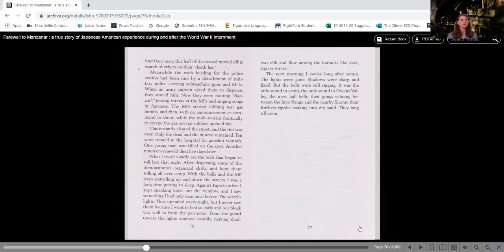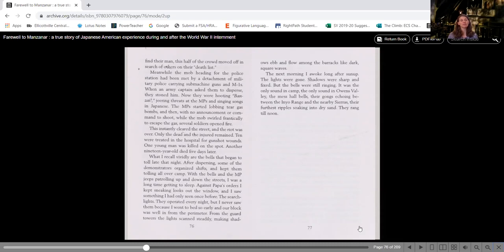but the bells were still ringing. It was the only sound in camp, the only sound in Owens Valley, the mess hall bells, their gongs echoing between the Inyo range and nearby Sierras, their furthest ripples soaking into dry sand. They rang till noon.